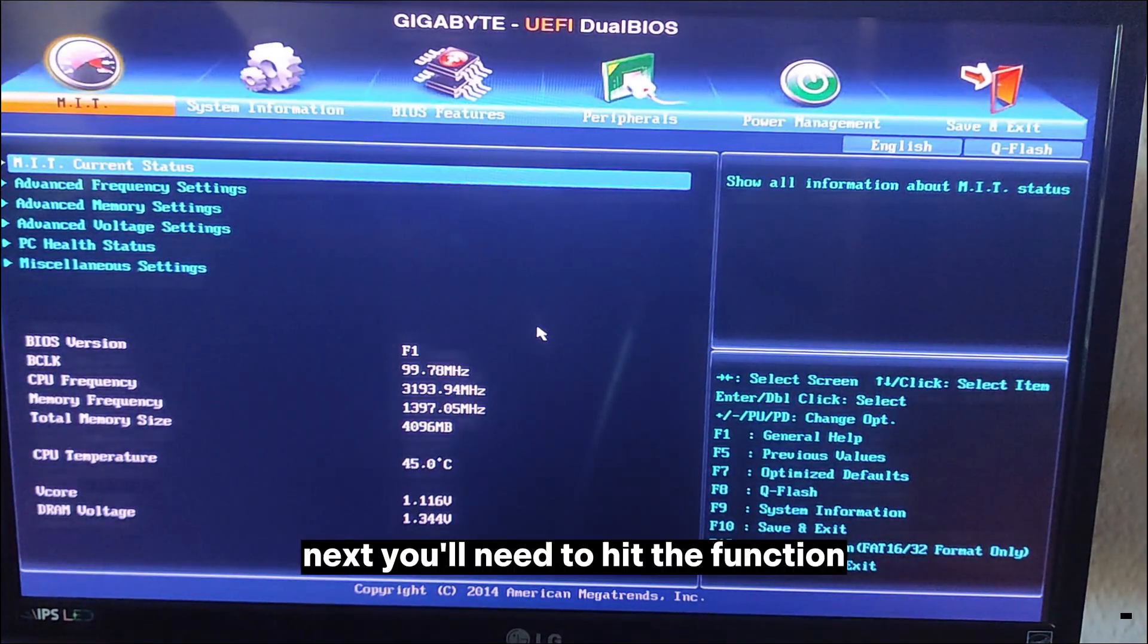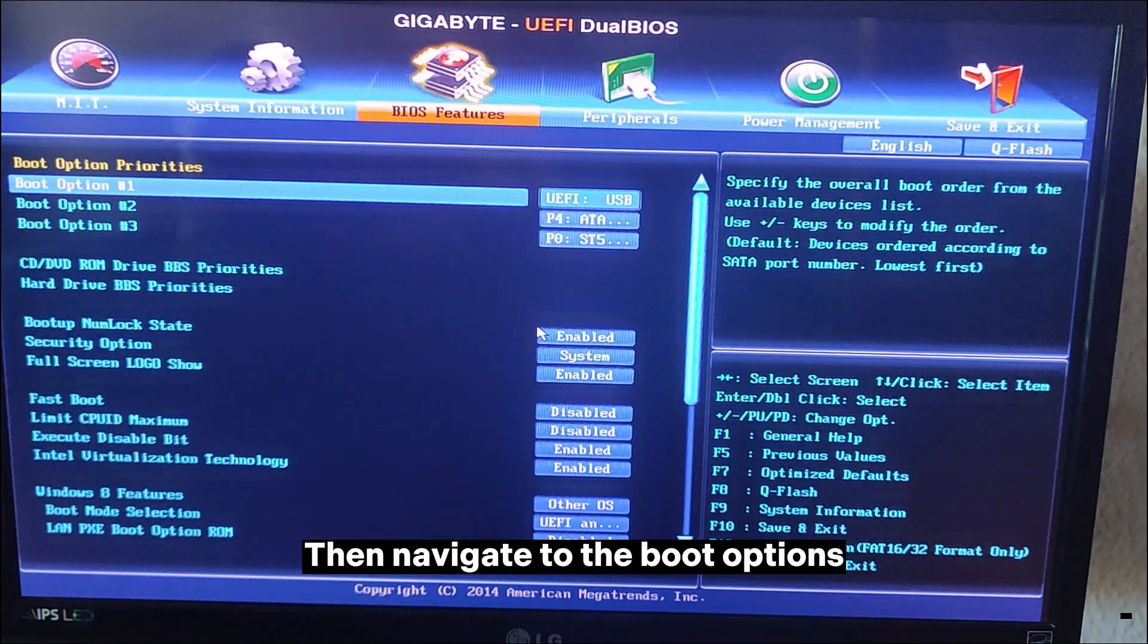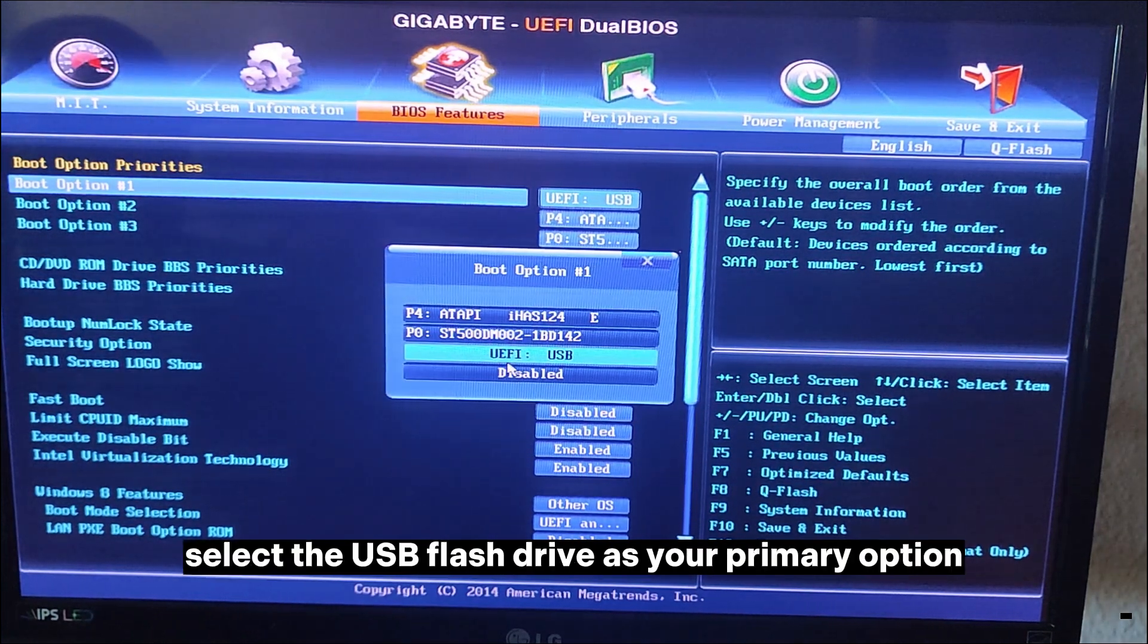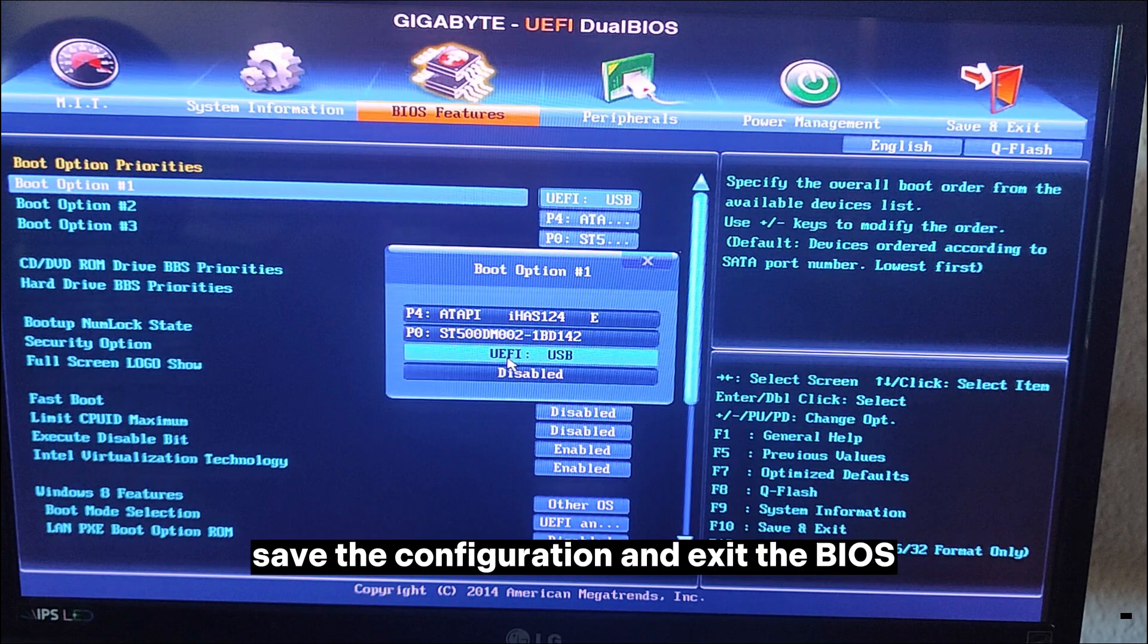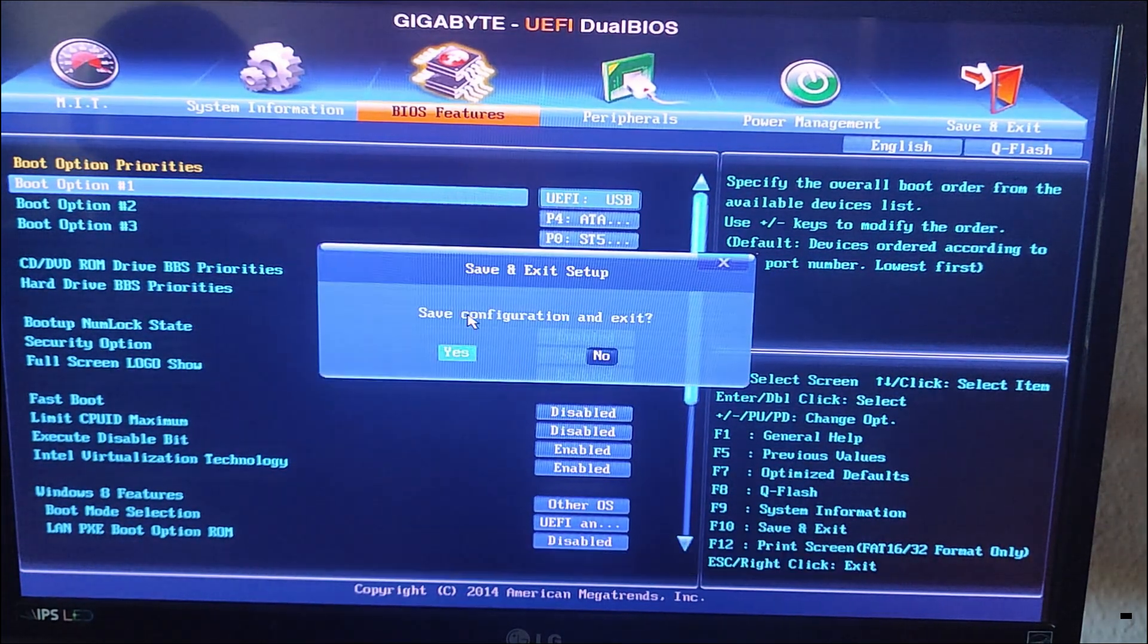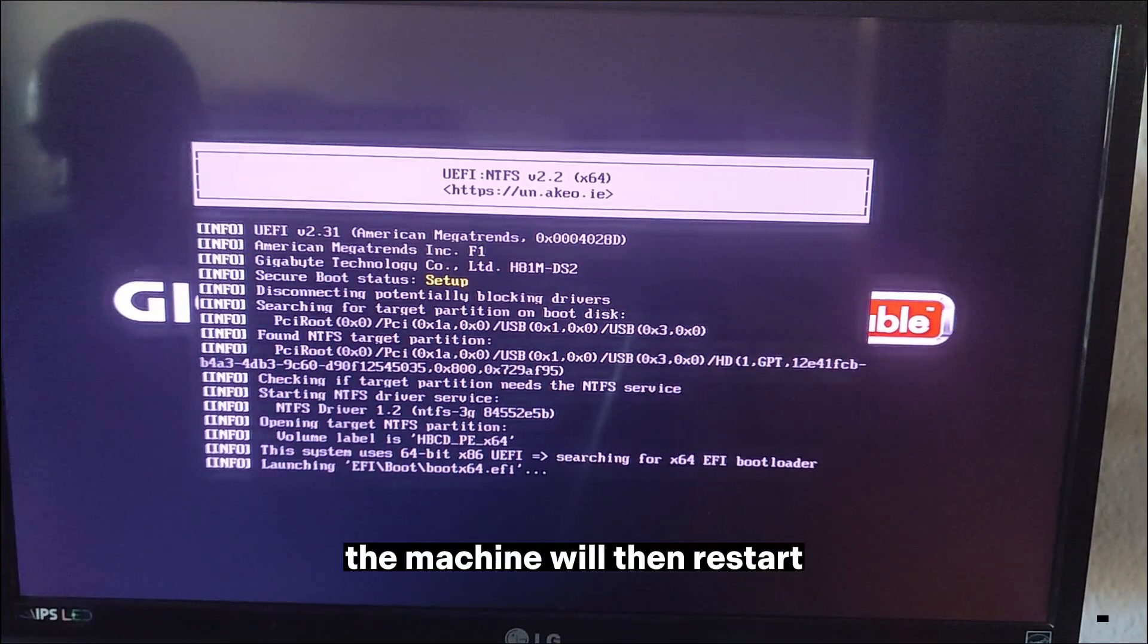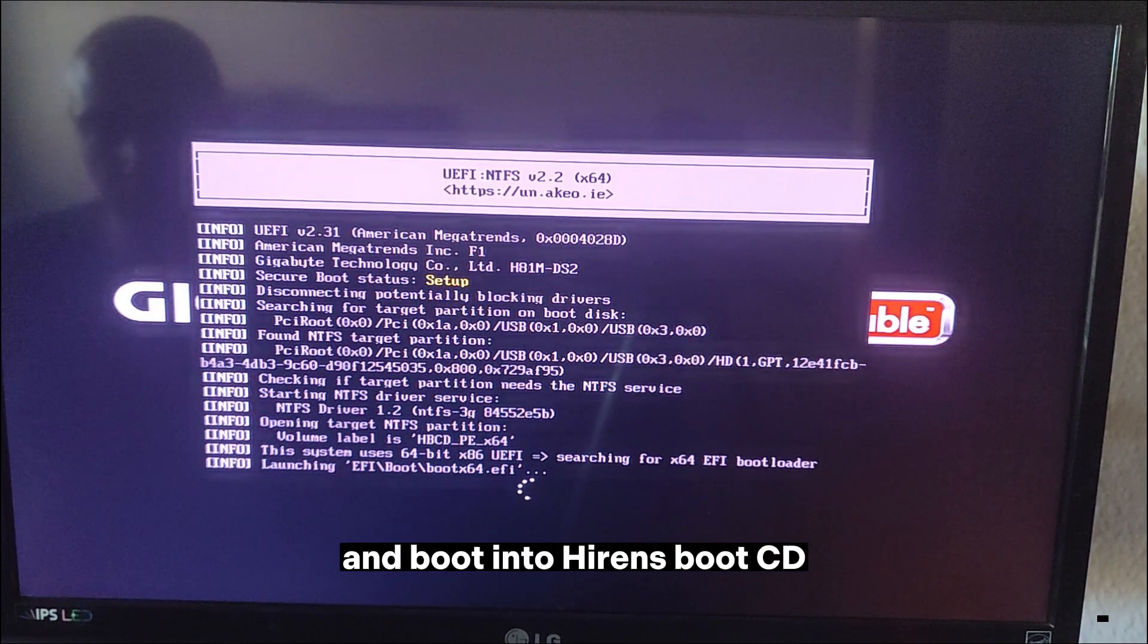Next, you'll need to hit the function key to access the BIOS, then navigate to the boot options, select the USB flash drive as your primary option, save the configuration, and then exit the BIOS. The machine will then restart and boot into Hiren's Boot CD.